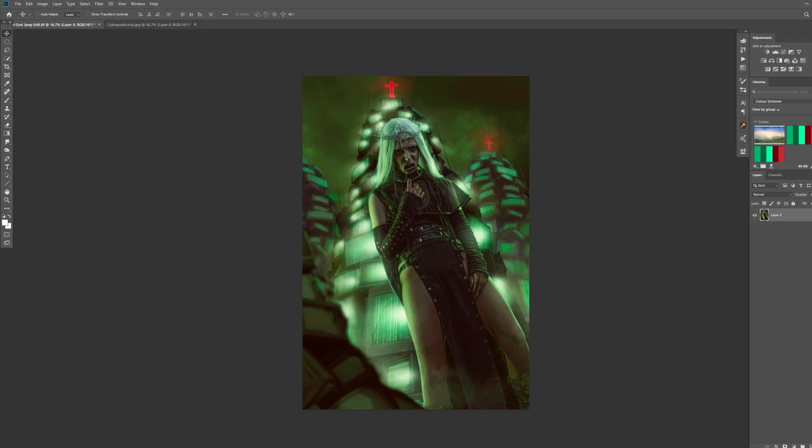Before we get started, this image here I created a while back. I created it with an Instagram model called Empty Alien. If you want to check her out on Instagram, it's underscore empty underscore alien. She created the look that she's wearing, the outfit, and the headpiece. She's a really talented model, so feel free to check out her Instagram as well.